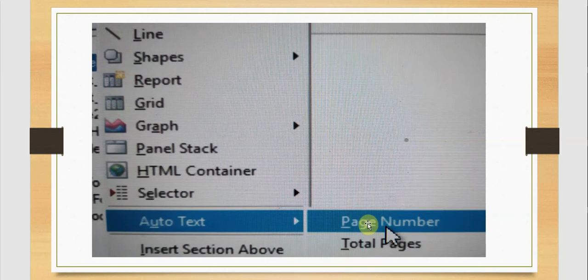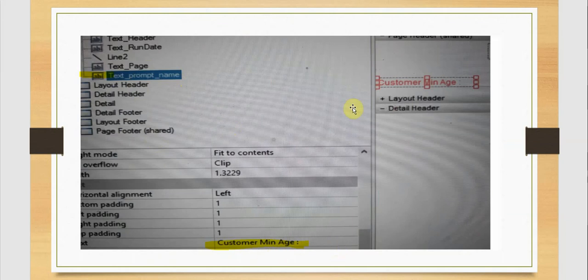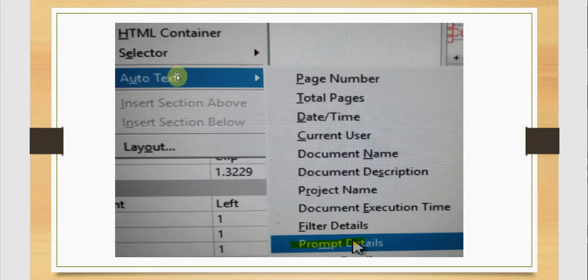In auto text I am going to enter the page number. Next we are going to enter a prompt name — I want to display 'customer min age' as a customized statement written under the normal text box. You can see the prompt text, and for auto text we are going to select the prompt details.